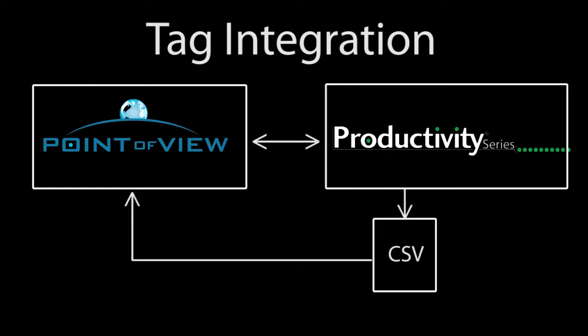Then you tell Point of View where to find that file, which is just a lookup table that tells Point of View how to access the tags in your controller project.